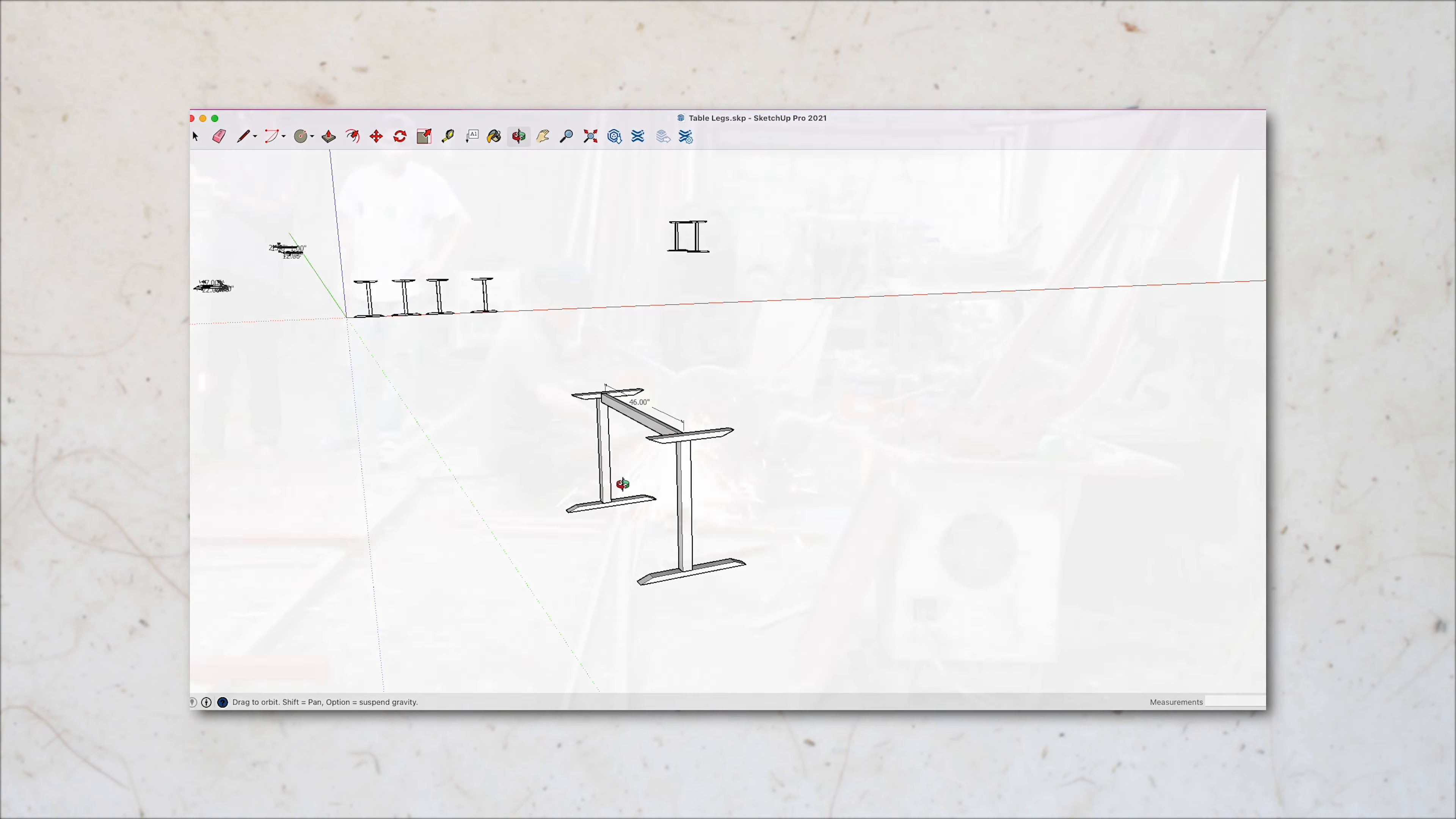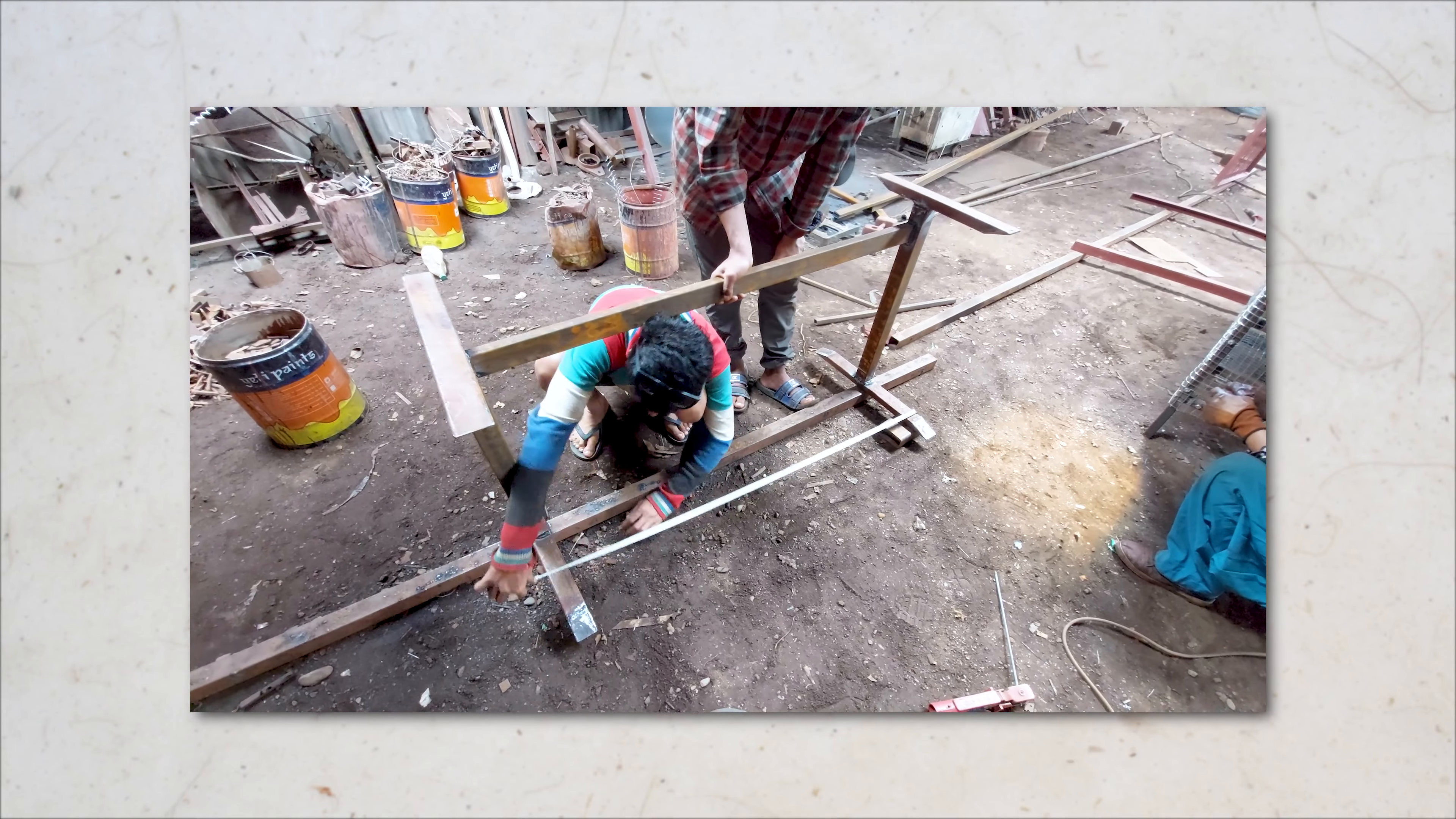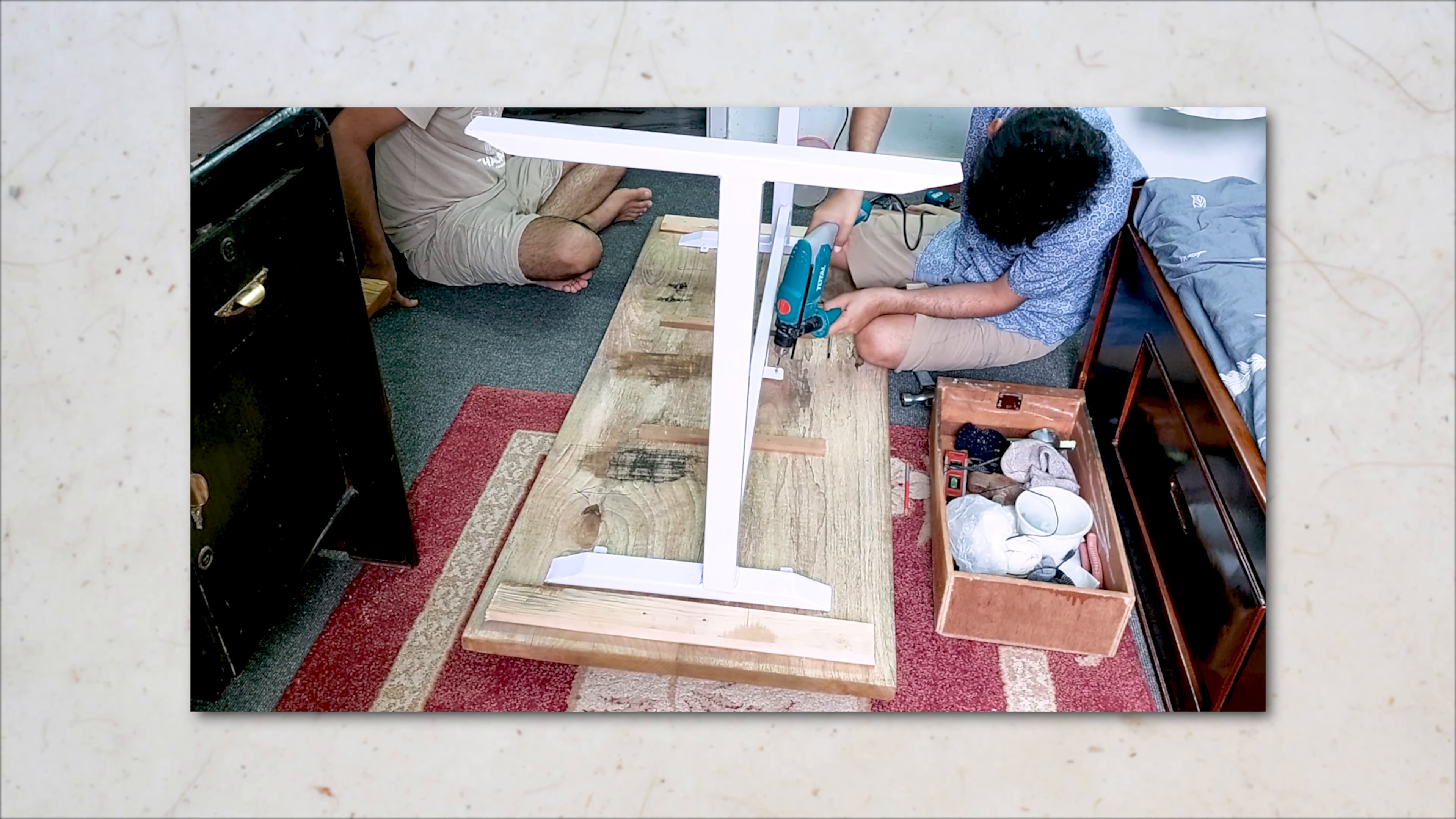Once my design was finalized, I went to a local welder's shop and they were happy to make one with the provided dimensions. Once they were ready, I sanded and painted them out and joined the mango wood top using some self-threading screws.